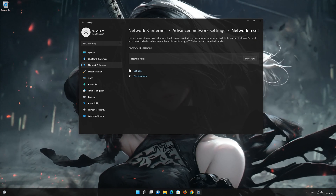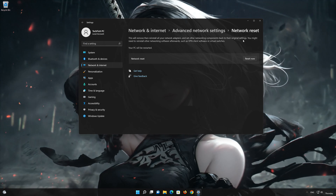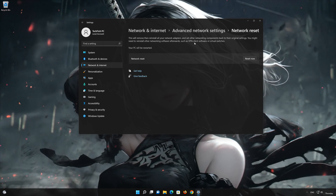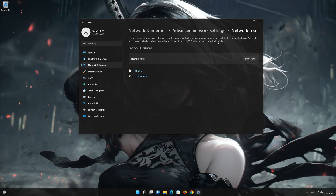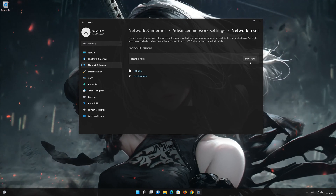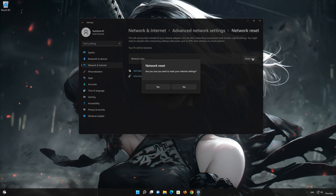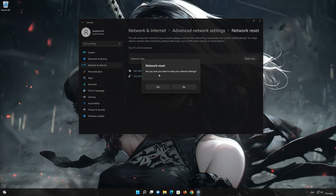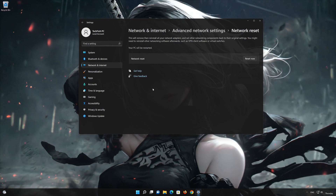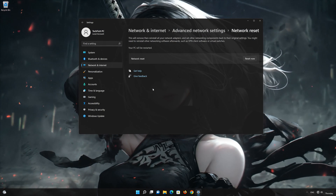This will remove and reinstall your network adapters and set all your network components back to their original settings. Press the button to reset your network, then press Yes. Restart your PC to apply the changes.